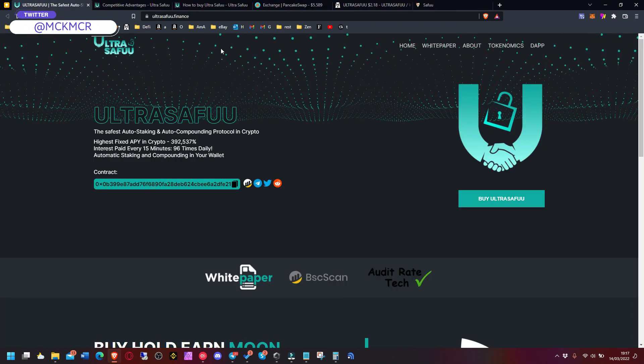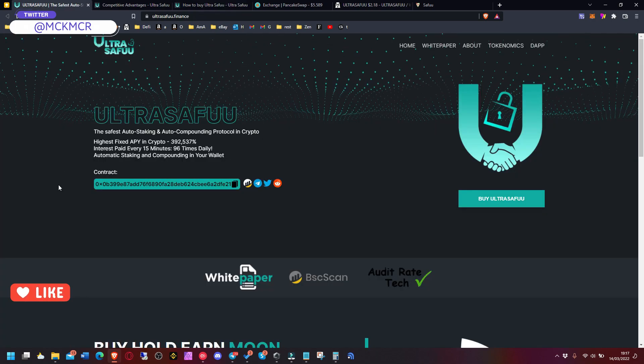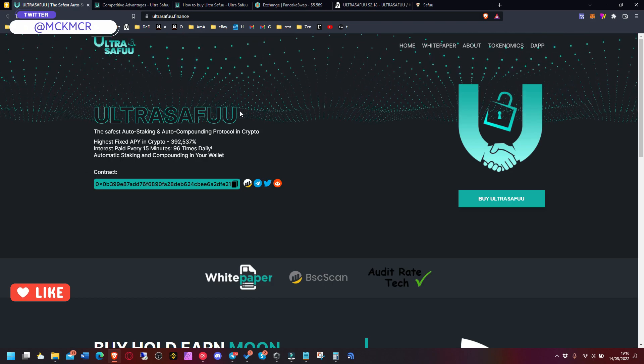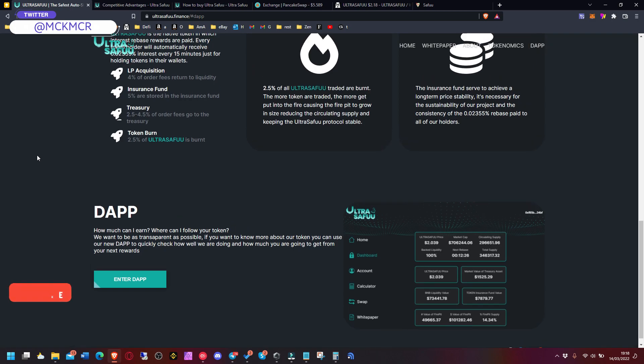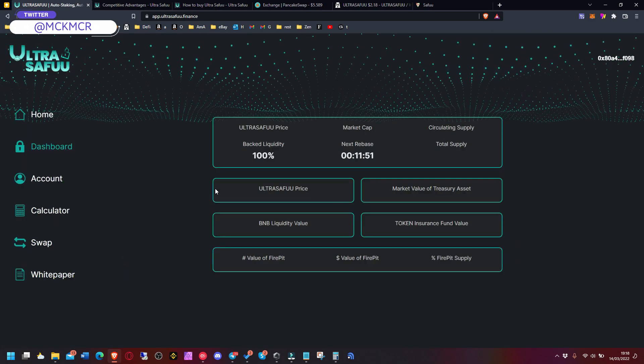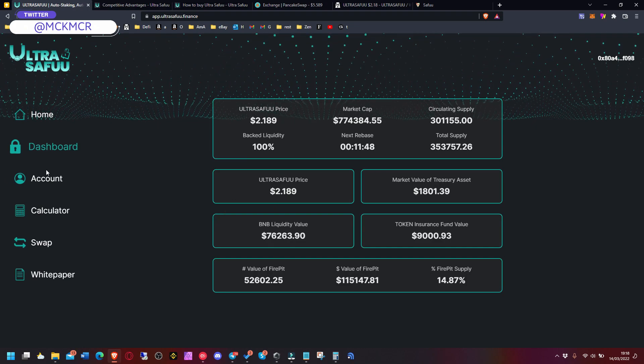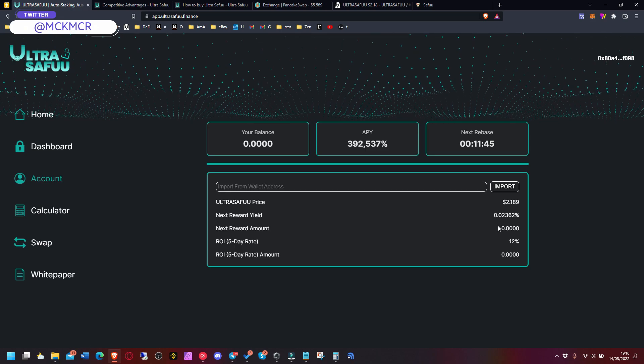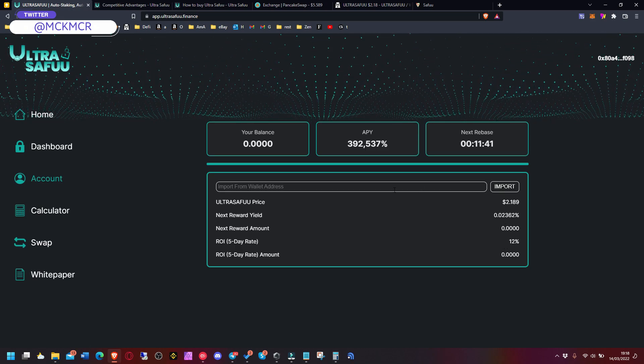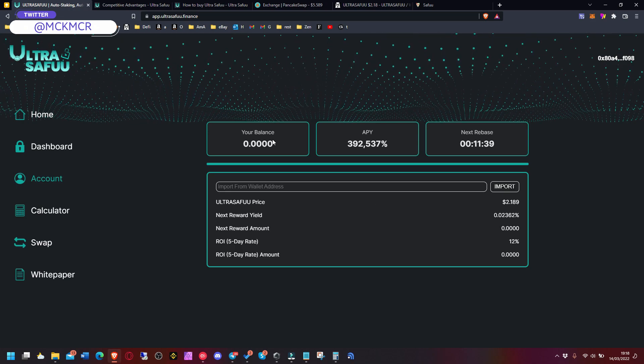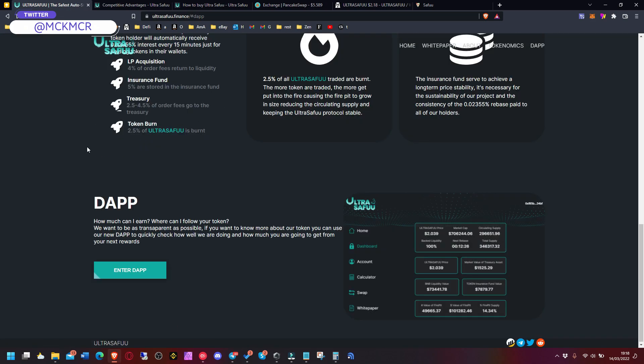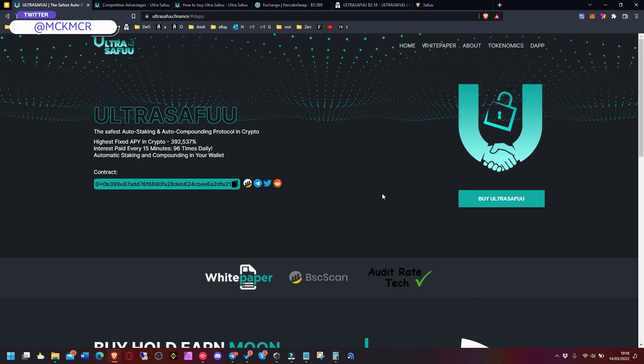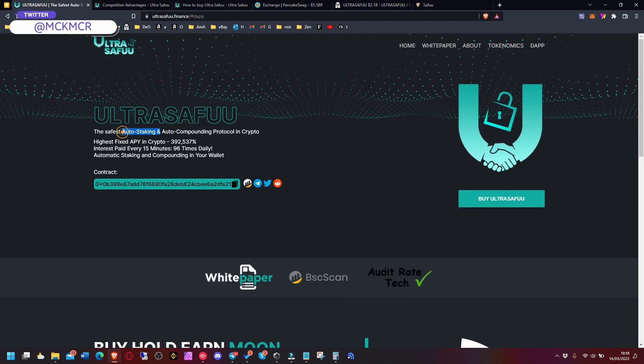All you have to do is set the slippage a bit higher to 17-20 percent. You don't have to do absolutely nothing at all. You can go to the dapp later just to check if everything is fine. If you have your Ultra Safuu in the wallet it will show up here somewhere. But you don't even have to go to the dashboard - literally everything is automatic.